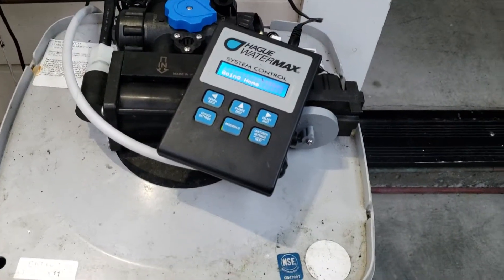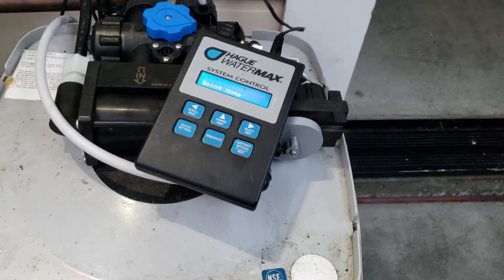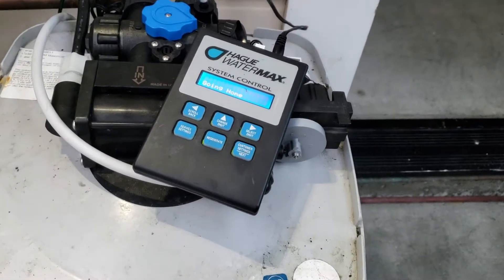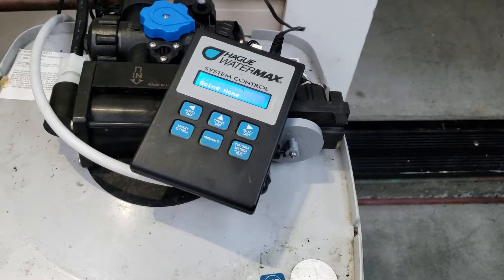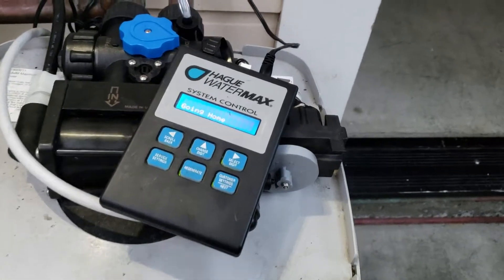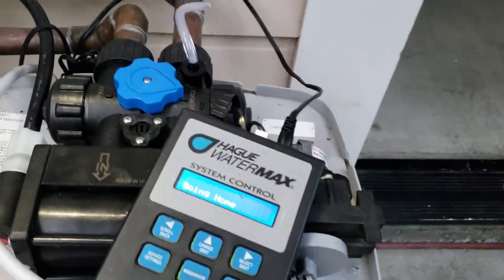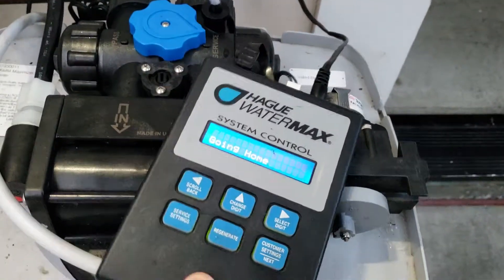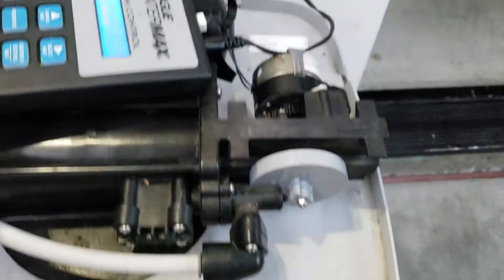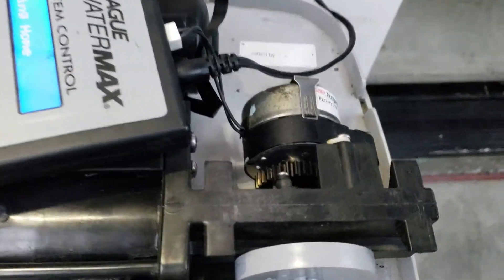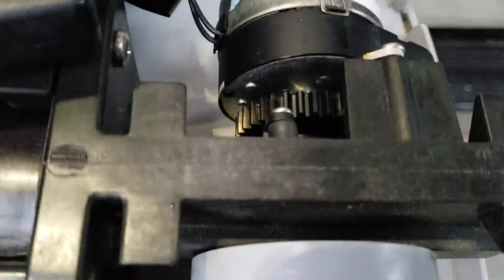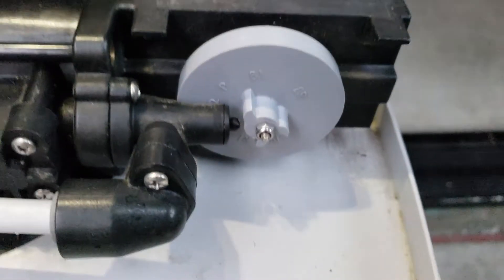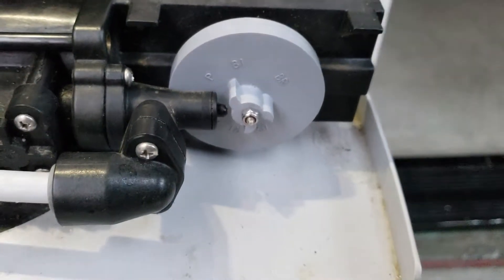When unplugging and plugging back in the computer doesn't fix the home not found error, this will just keep saying 'going home.' While it's doing that, it's slowly spinning this motor and slowly turning this disk.